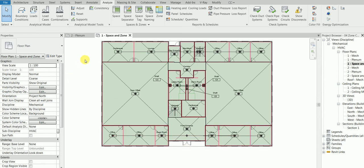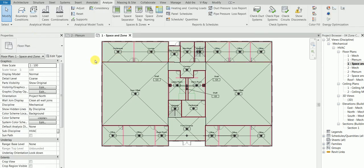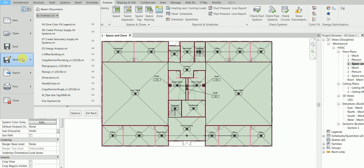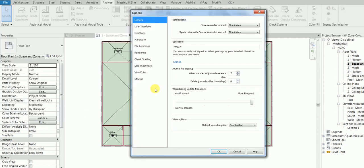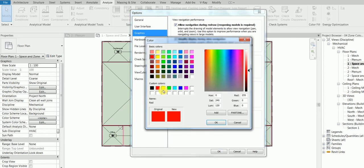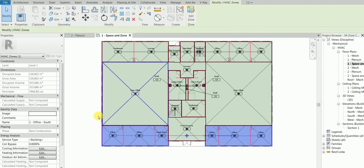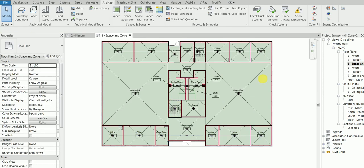One more thing: when you hover your mouse over an object without selecting it, this is called pre-selection. If in your Revit it shows blue instead of red, go to File, then Options, then User Interface, then Graphics, and change the pre-selection color to blue as your default. Now if I hover, you can see it becomes blue.